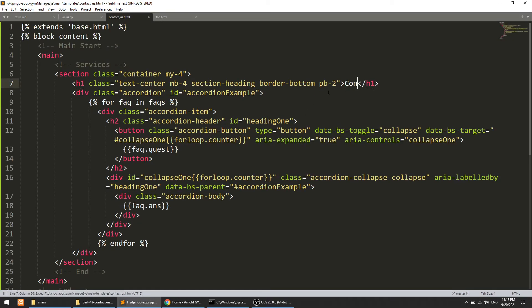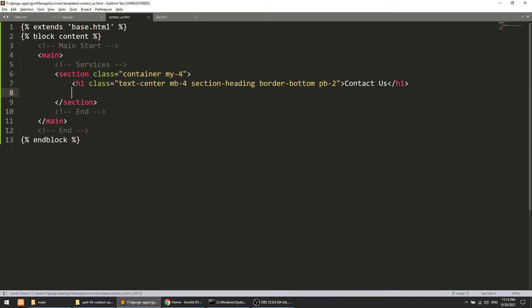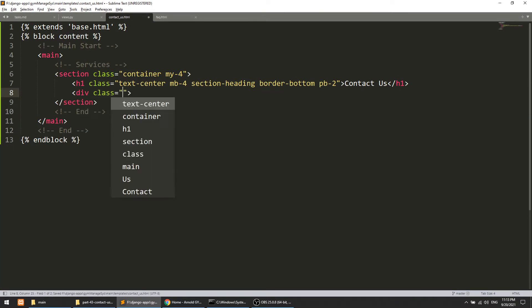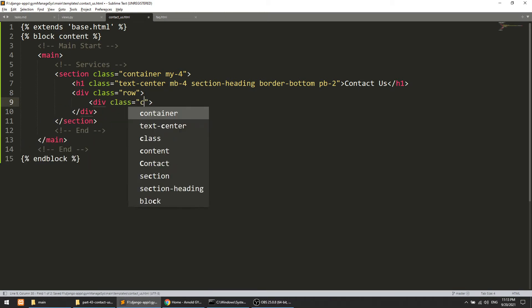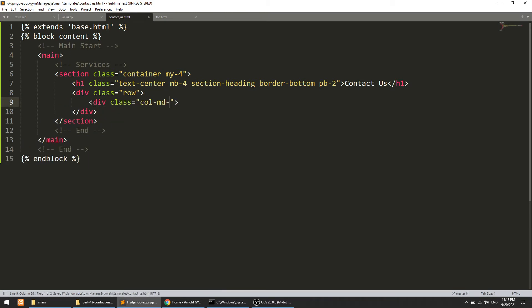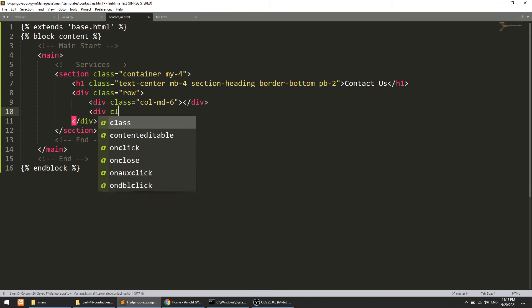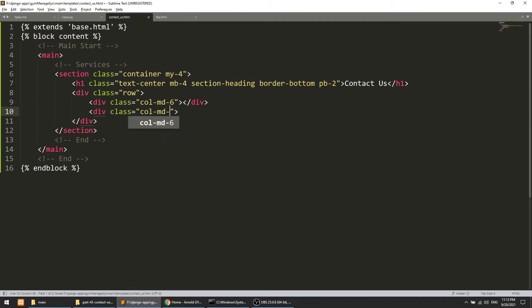We are going to create a div with class row, and in this we will define two sections. The first column will be col-md-7 and the other will be col-md-5. On the right side we will show the Google Map link.